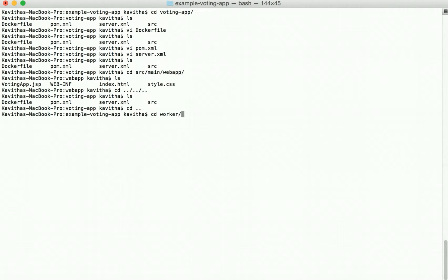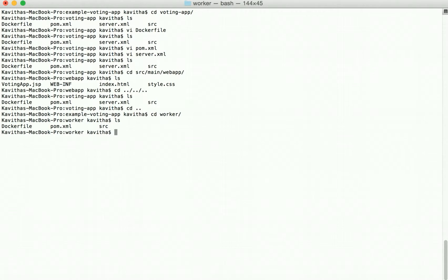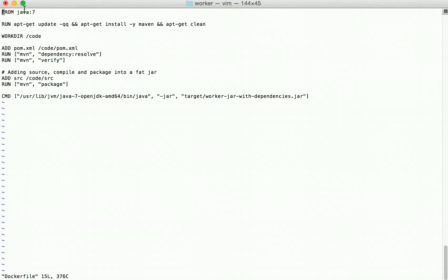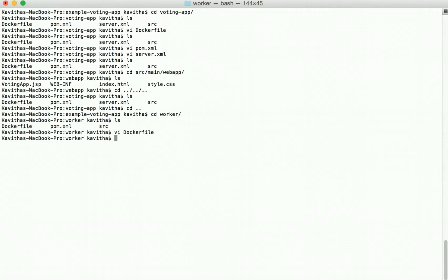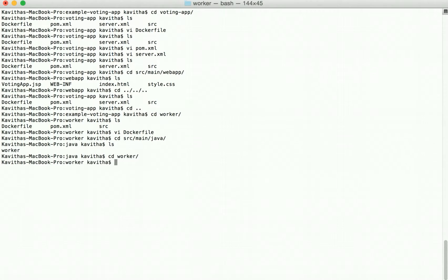Now let us review the worker app. Again, here we have a Dockerfile, a pom.xml, and the source. The Dockerfile uses Java 7 as a base image, resolves Maven dependencies, verifies them, and creates a JAR file. The pom.xml has the dependencies, and the Worker.java file is the one that gets data from Redis and updates it in the Postgres database.